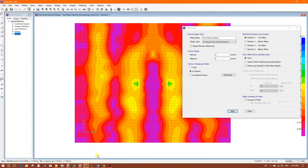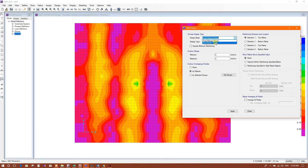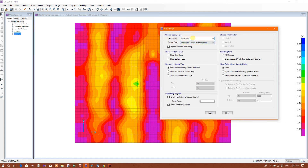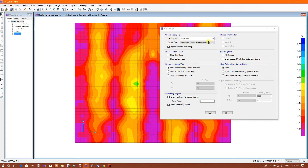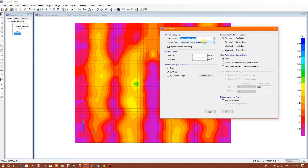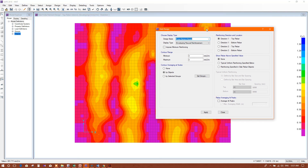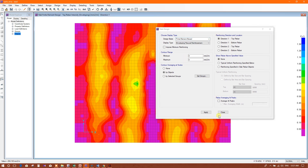In the column strip, if we assign a strip then we can see strip-based reinforcement — layer A and layer B. I have shown how to assign a strip in rib slab design in SAFE in previous tutorials. In this tutorial I am not showing strip assignment. In the next tutorial I will show how to assign piles under the mat and how to design a mat foundation over piles.